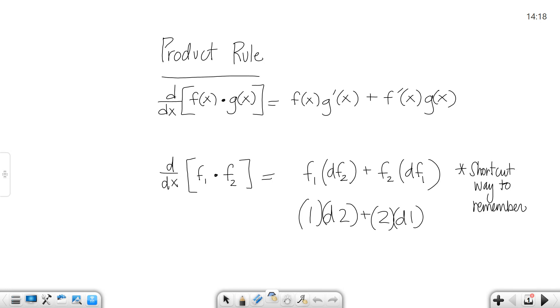In this section we're talking about the product rule, and the definition for the product rule is the top line that you see here, where you have f of x, g prime of x, plus f prime of x, plus g prime of x.